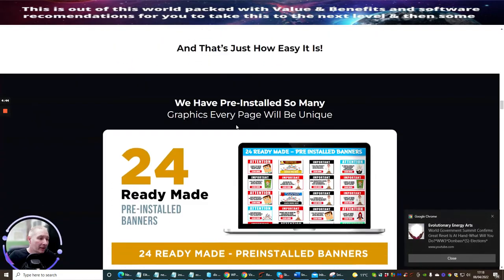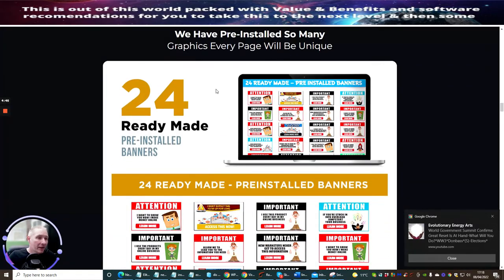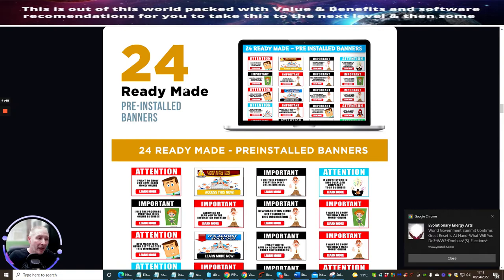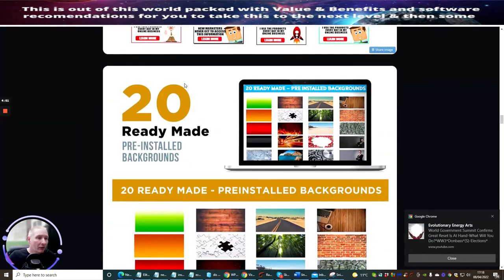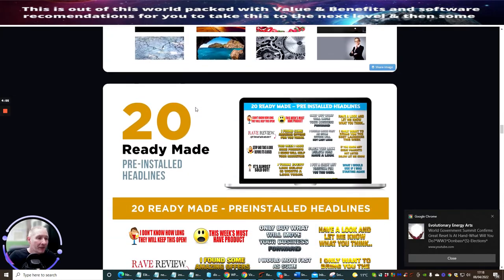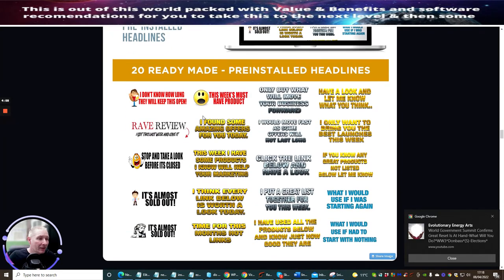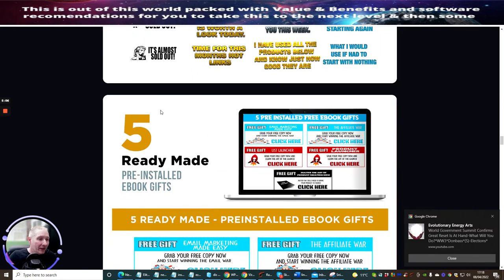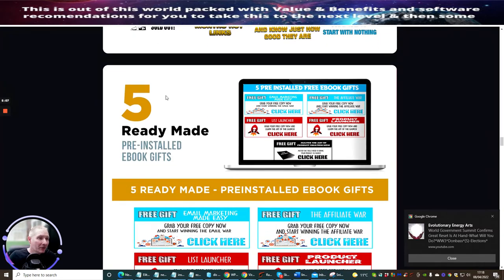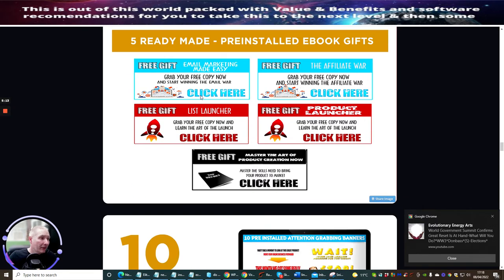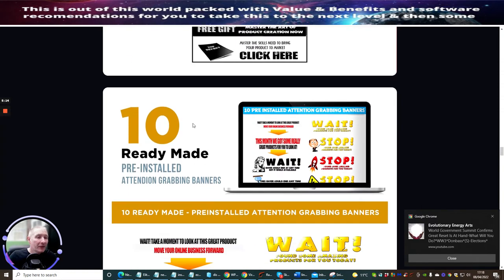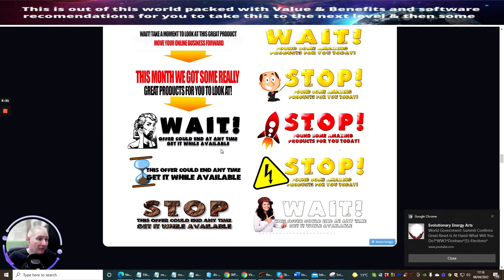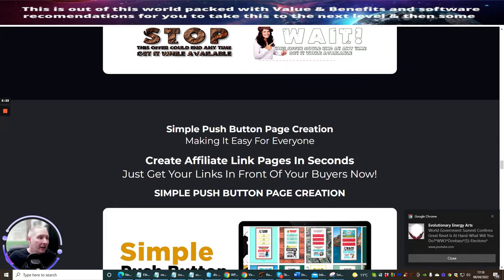There's pre-installed banners, so this is really cool. There's a lot of work going in there. 20 ready-made pre-installed backgrounds, 20 ready-made pre-installed headlines. These headlines look really good, super converting. They look like I already want to click on them and buy them. Five ready-made pre-installed ebook gifts. This is really great because you've already got the ebook gifts set up. 10 ready-made pre-installed attention grabbing banners, and these look great as well.